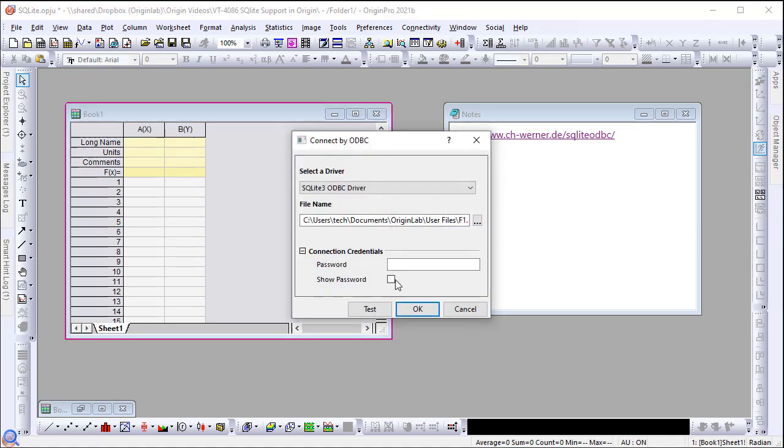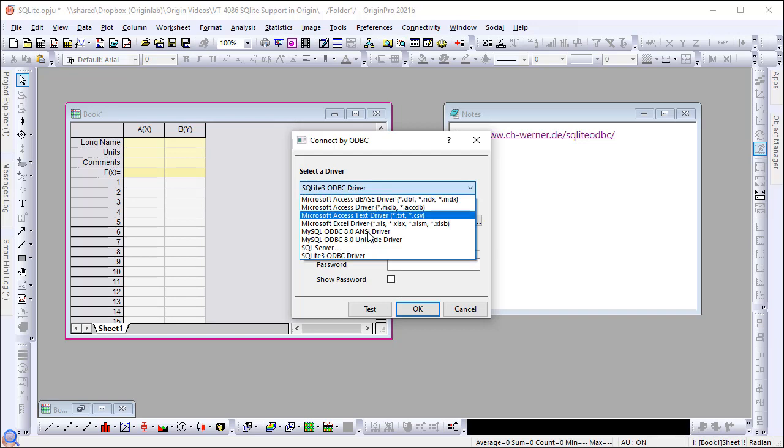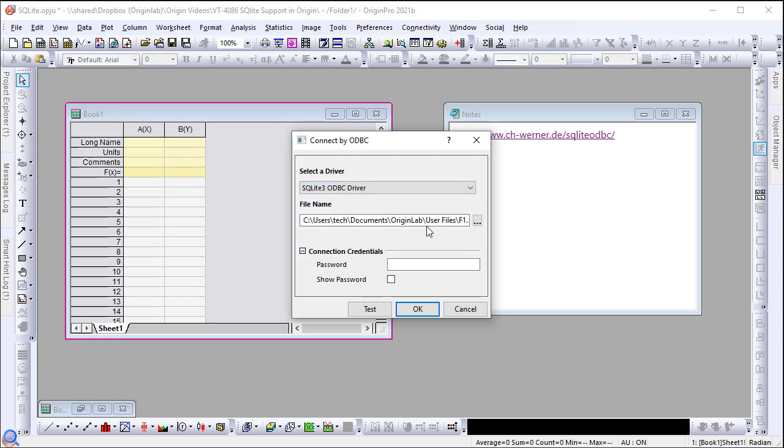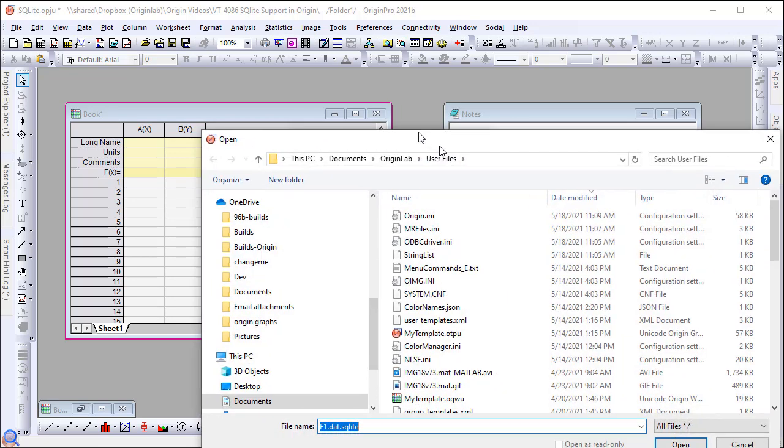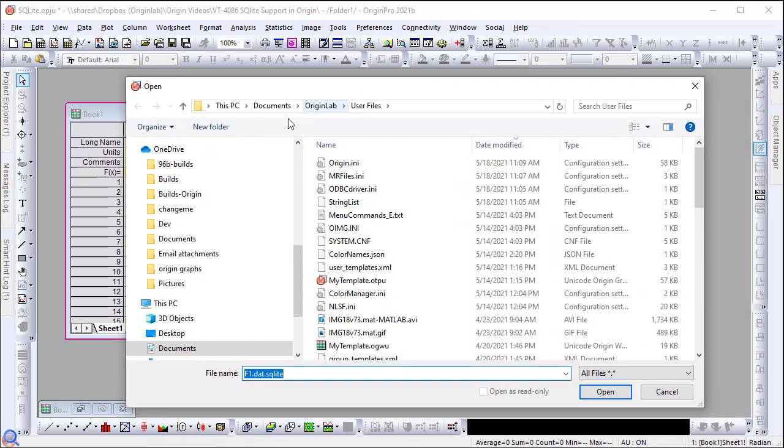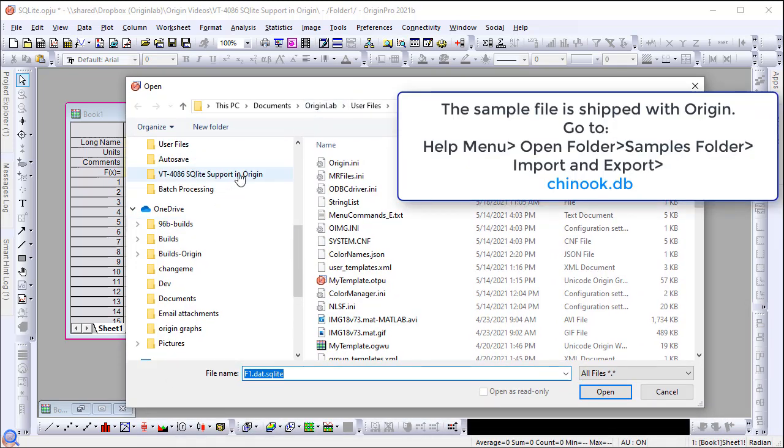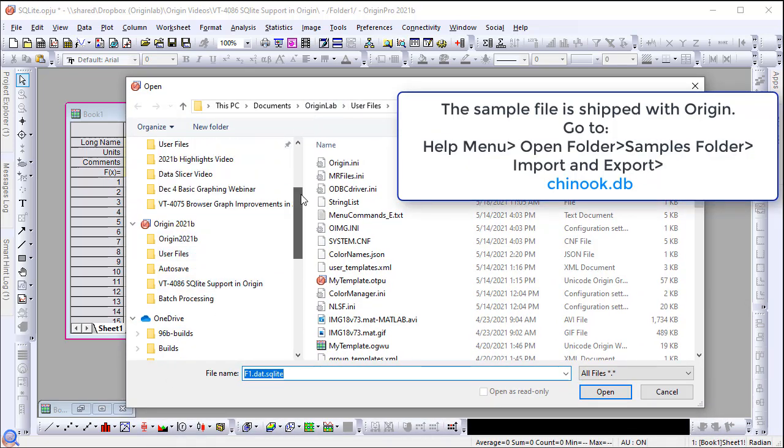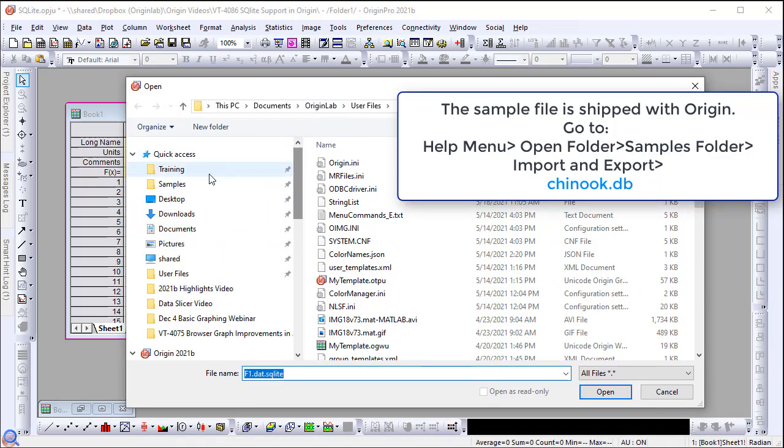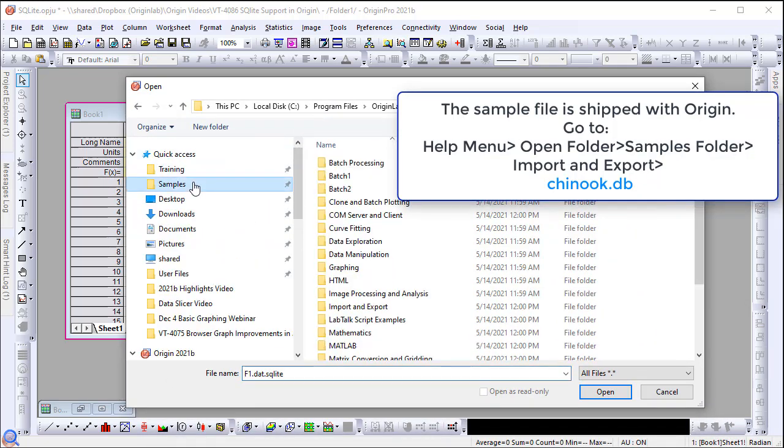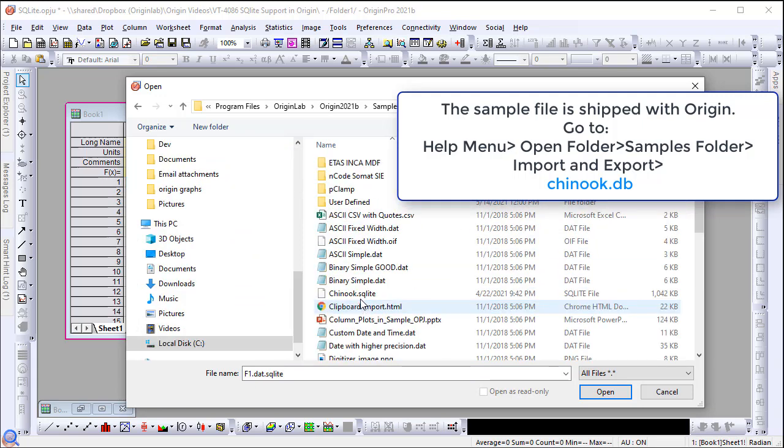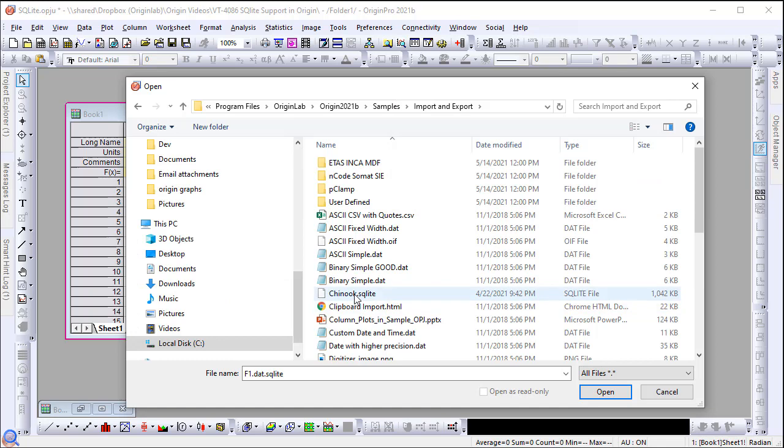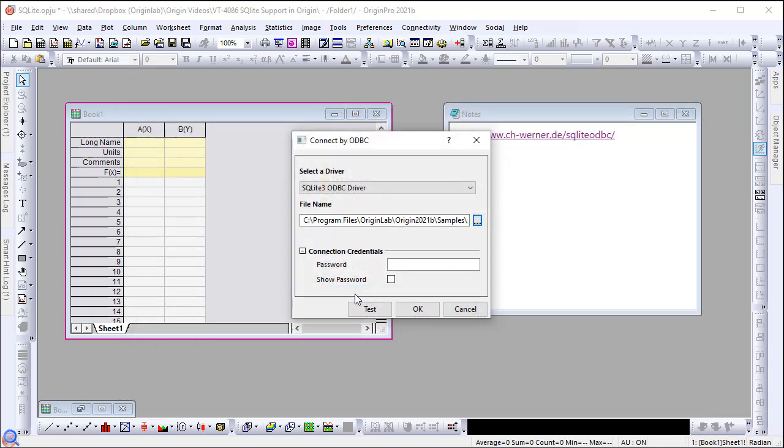In the Connect by ODBC dialog, select SQLite 3 ODBC driver. Select the SQLite file under the program sample folder and click OK. The connection to the database is now created.